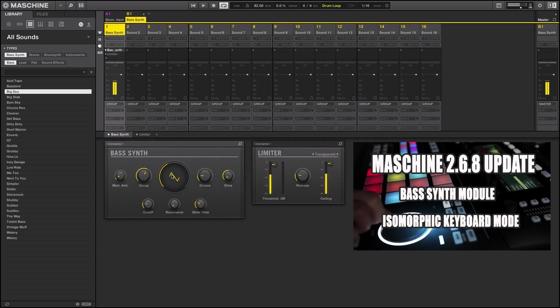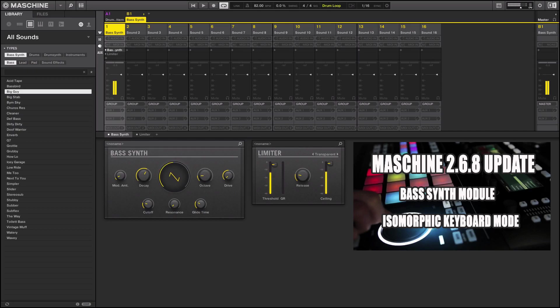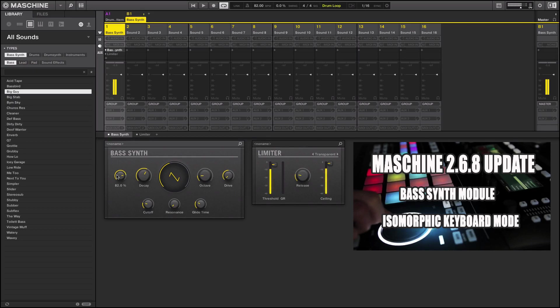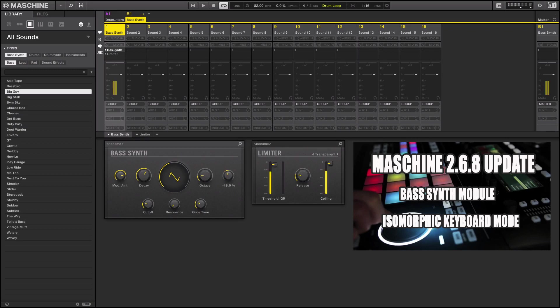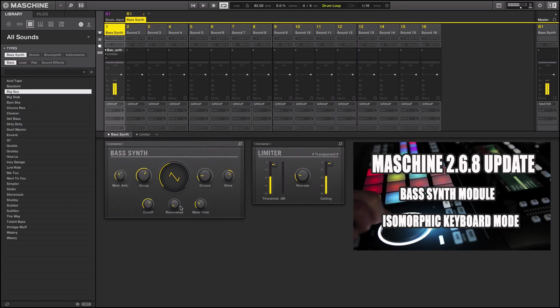So you can really get in there and get your sound design done and fine-tune your bass.